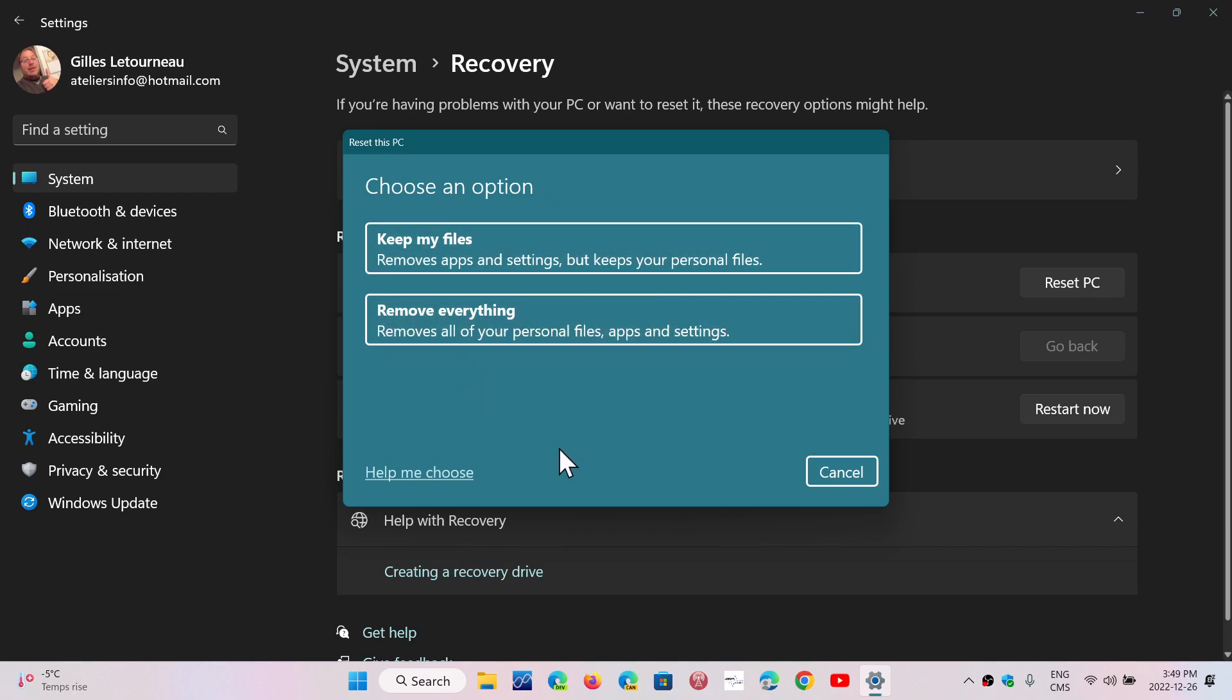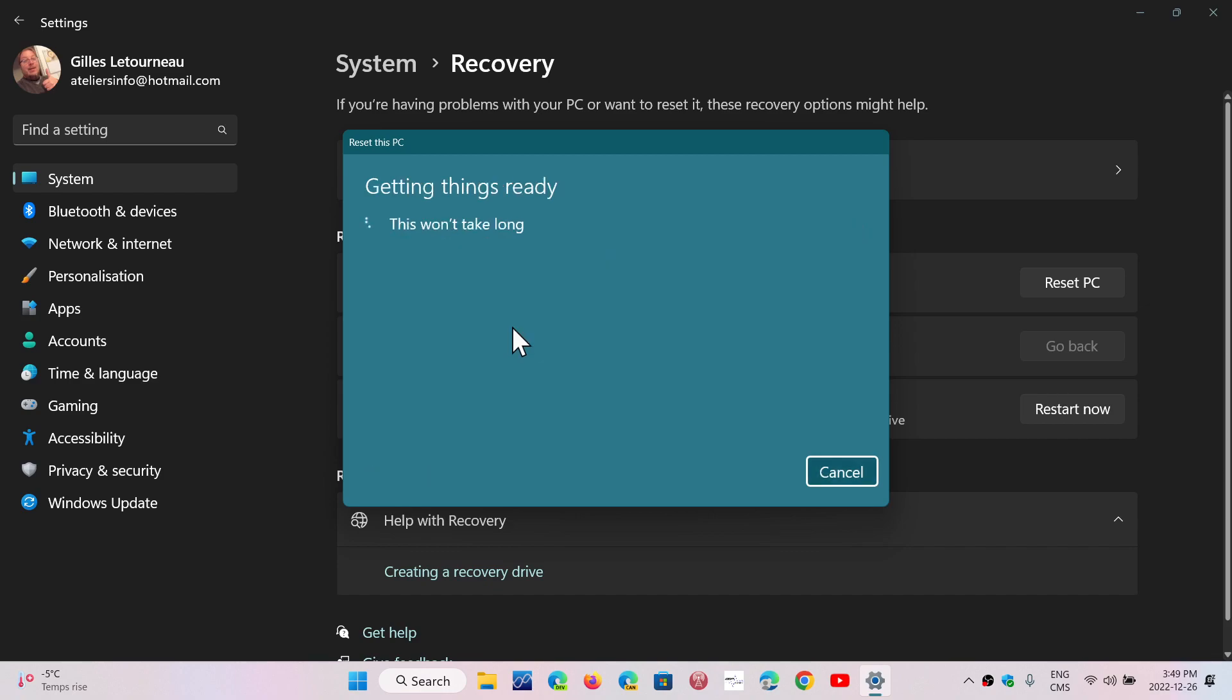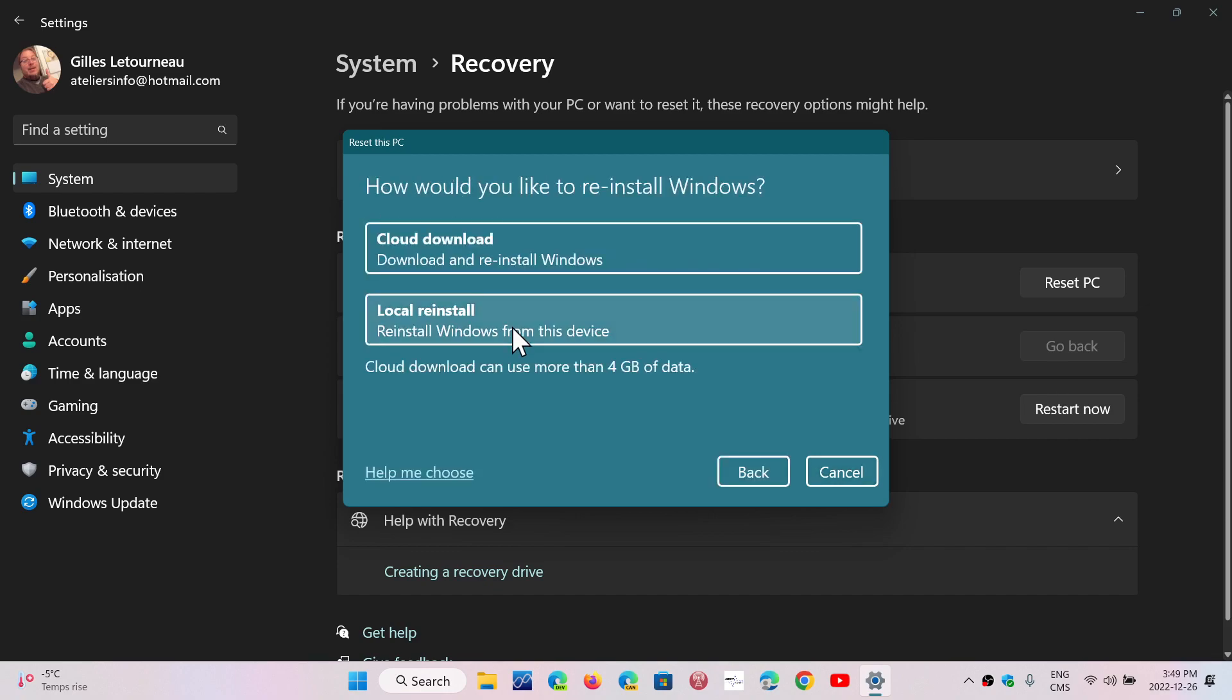Here, because it's a new PC, you haven't done anything yet, you will choose Remove Everything. In that option, you will then choose Local Reinstall, since there's already a version of Windows 11 on it.